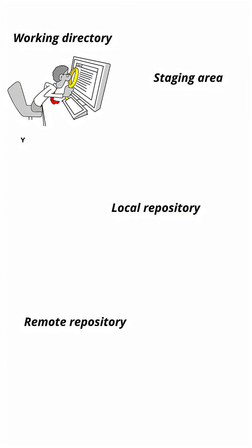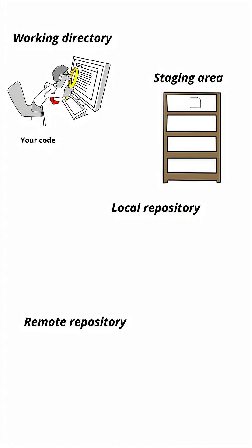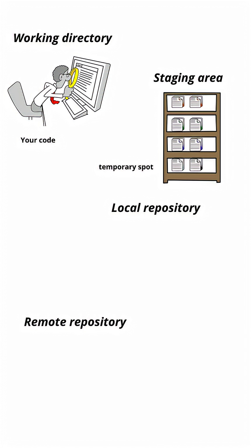The first one is working directory. This is where you actively edit files on your computer. It's your playground. The second one is staging area. It's a temporary spot where you prepare files before saving them. Think of it as a draft folder.